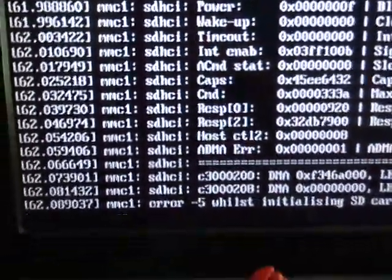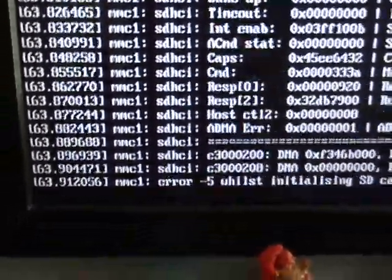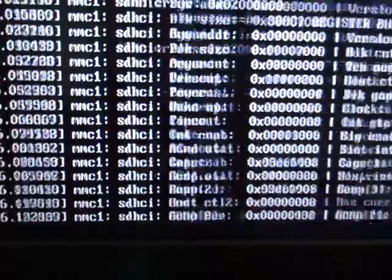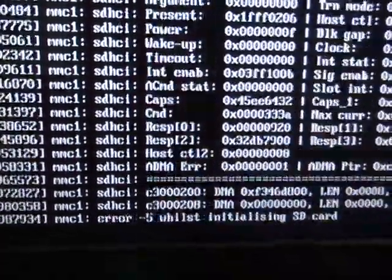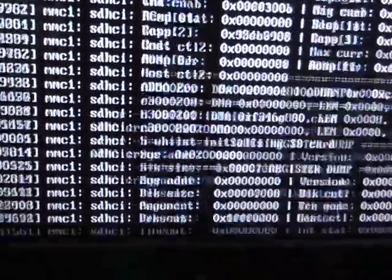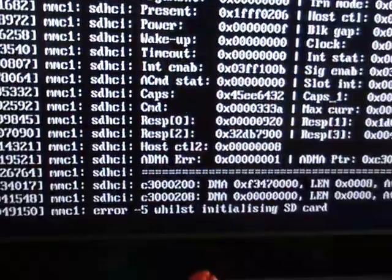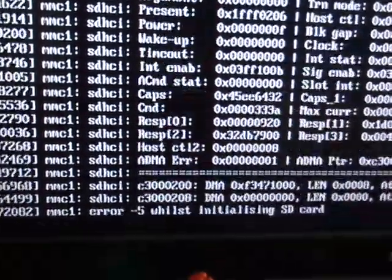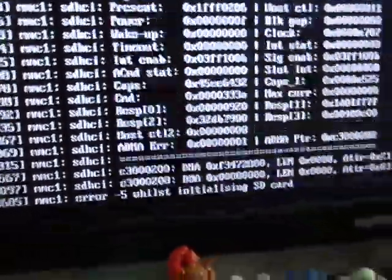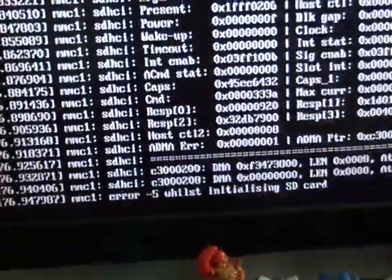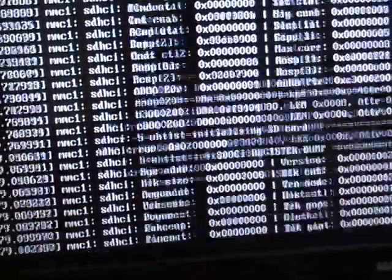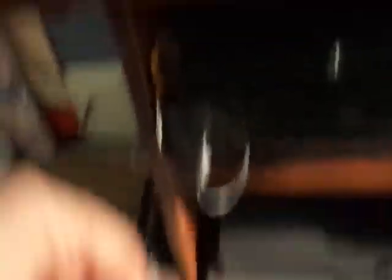If anyone knows a solution — how to bypass that or any kind of solution to get around it and solve it — let me know, because I really want to run Arch Linux on my Raspberry Pi.